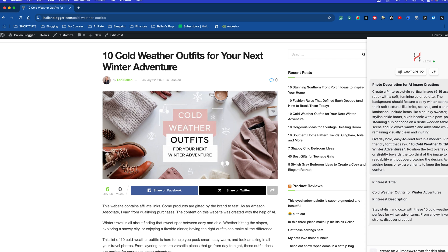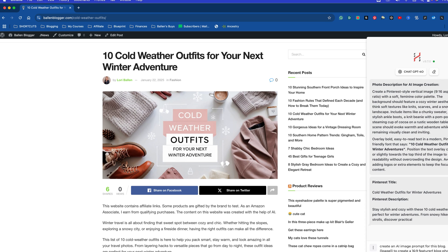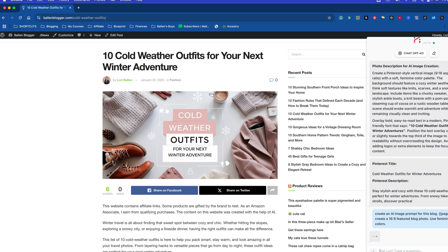So create an AI image prompt for this blog to create a 16:9 featured blog photo. Use feminine colors, you know, something along those lines. Very simple. That's a very simple prompt. Today, I'm not really teaching you prompting as much as I am teaching you how to pull up a saved prompt and how to save a prompt. So then I'm just going to press Enter, and as you can see now, this is going to create my prompt.